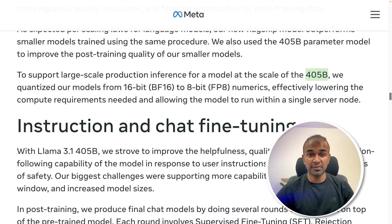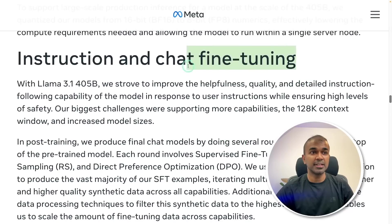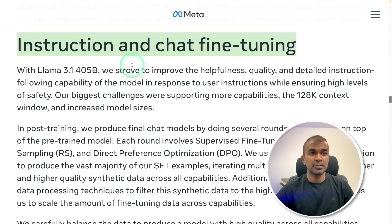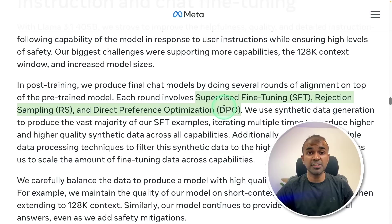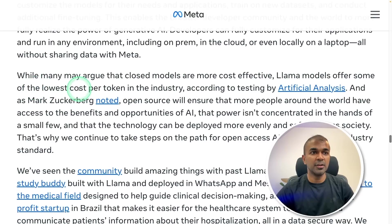You are able to run the 70 billion parameter model and 8 billion parameter model on your computer. They released that in instruction and chat fine-tuned versions. During that process they used supervised fine tuning, rejection sampling, and direct preference optimization — these are fine-tuning techniques to optimize the response. The Llama models offer the lowest cost per token in the industry according to artificial analysis.